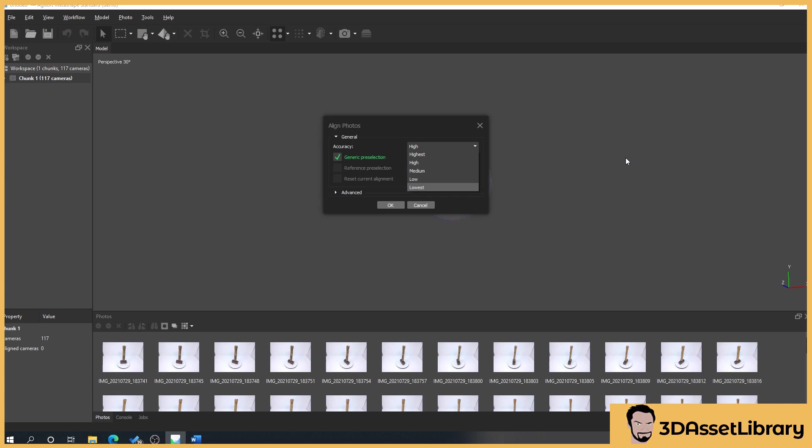It's also down to the amount of time you've got. If you're happy to wait an hour, that's absolutely fine. I'm going to set this to high because I already know that the quality of the hammer that's going to come out is going to be absolutely fine. Then make sure generic pre-selection is ticked.